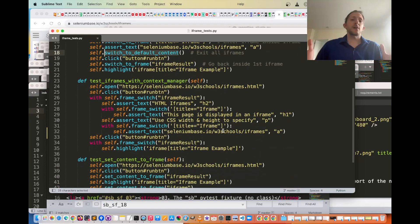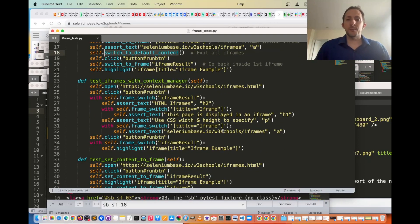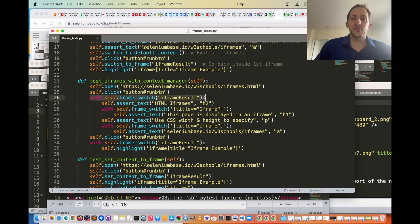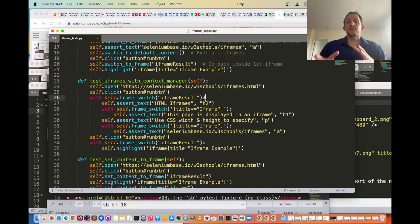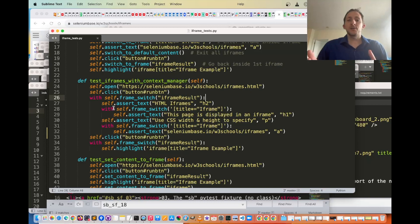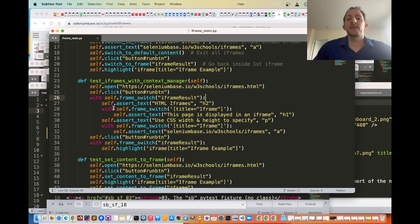Additionally, there's also a context manager format that you can use using the with statement. So you can do with self.frame_switch, and the same syntax that you would use for the regular iframe methods, and then whenever you leave that with block, you'll exit that iframe that you've entered.